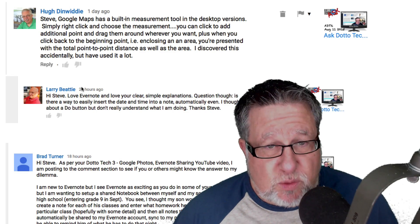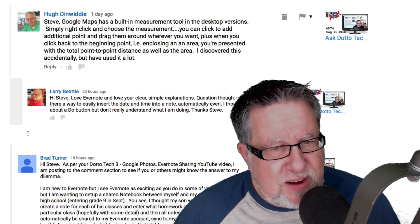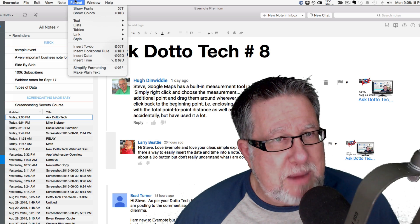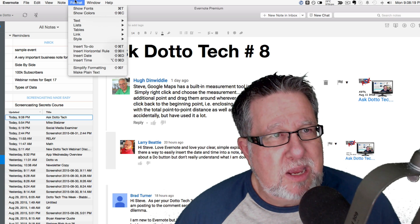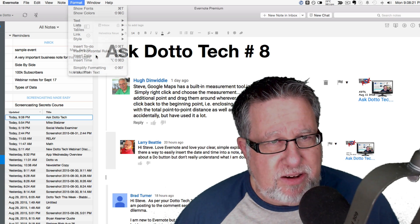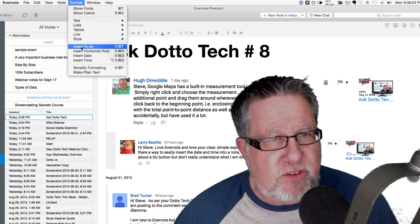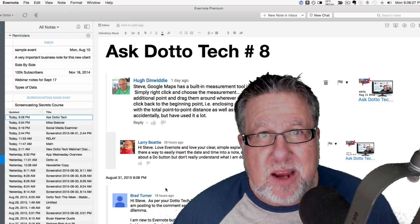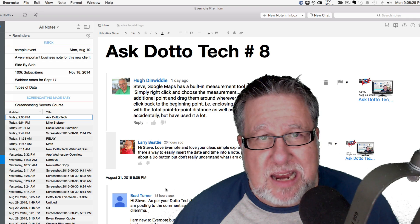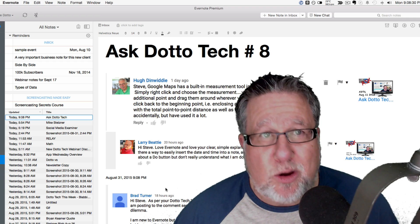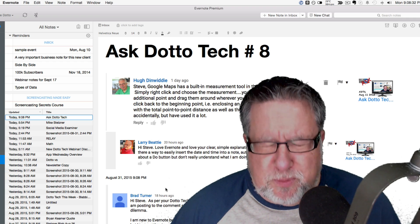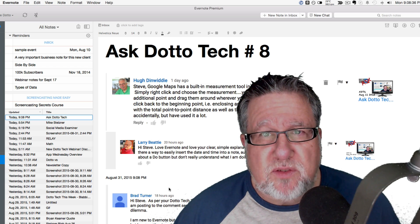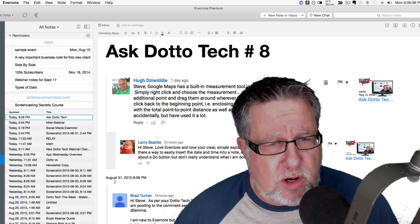We are in Evernote here — that's where I'm reading your note, Larry. If I just put my insertion point anywhere in the document and go under the Format menu in Evernote, I can insert the date and I can insert the time. Isn't that nice? A very quick and automatic way of inserting date and time in any note. It couldn't be simpler. Spend a little bit of time in Evernote, Larry — poke around, look at the different menu items, and you will find all sorts of things you didn't know you could do.